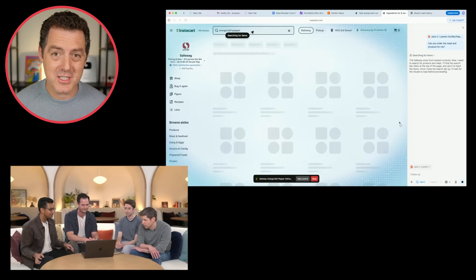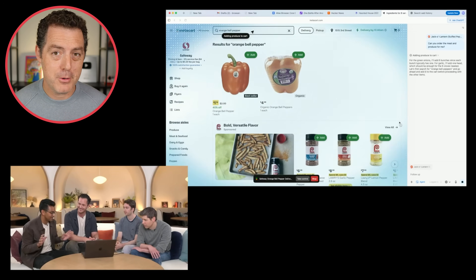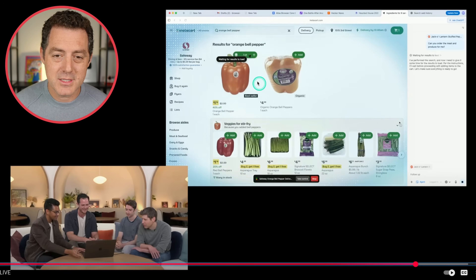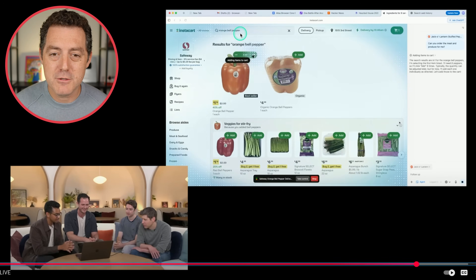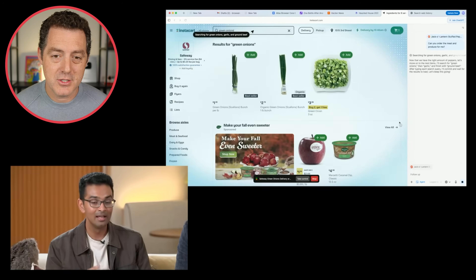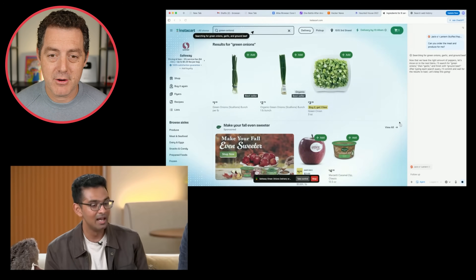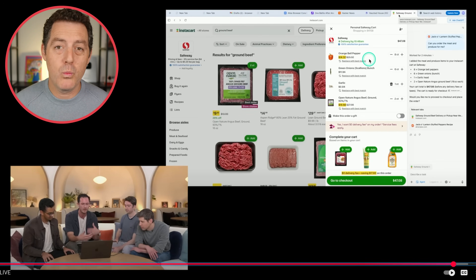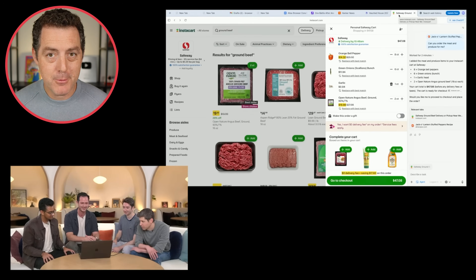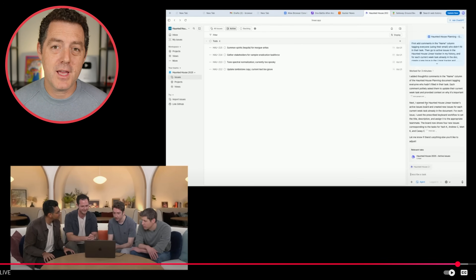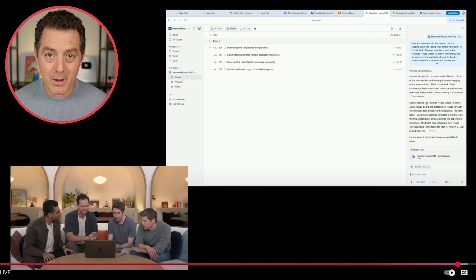Here it goes — you can see it's thinking, opening Instacart Safeway. You can see it's opening that webpage, and you can take control or stop it at any time. Of course you really want to be careful when giving AI full control of your browser and credentials. When it's finally ready to purchase, it won't actually purchase for you — it lets you review it first, which is really the best way to go. You can see the mouse moving around, typing 'orange bell pepper', adding it to the cart, searching for green onions, garlic, and ground beef. It put together a full Instacart order from Safeway and waited for the actual purchase to be completed by the human user.